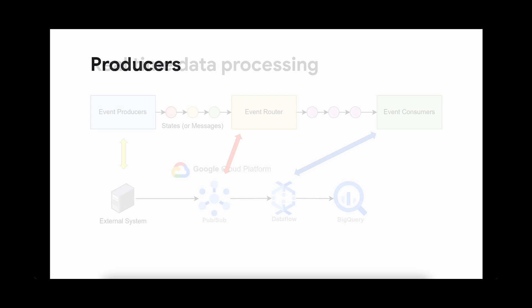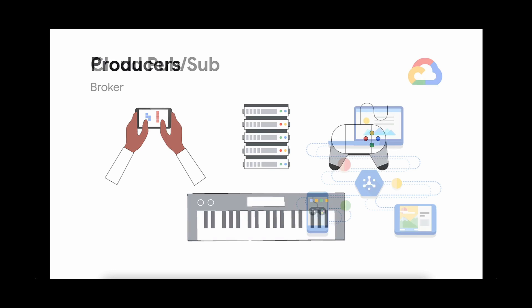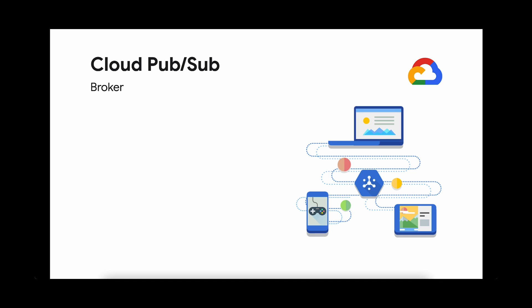Any service that can deliver a message to an endpoint can be a producer. These could be your servers, your users, etc. You then have a broker that ingests these messages. Here, we have Google Cloud Pub/Sub, a fully managed, scalable messaging service. Your producers write messages to a Pub/Sub topic, and Pub/Sub will deliver the messages to one or more subscriptions.